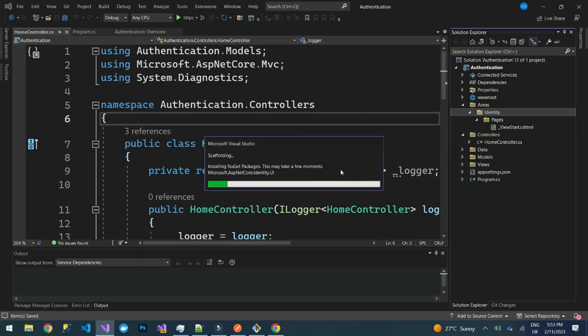It will install some NuGet packages and generate our default Identity pages.